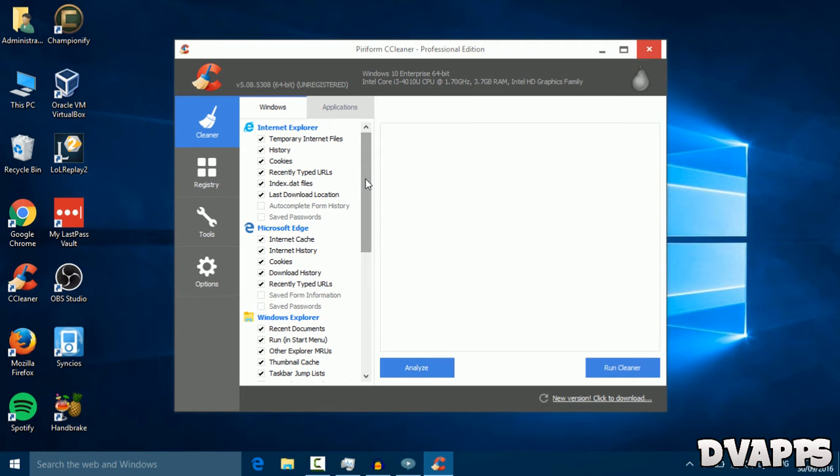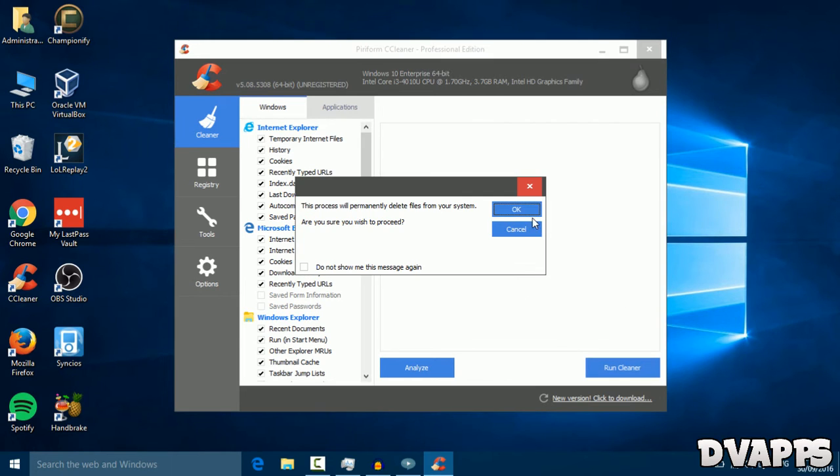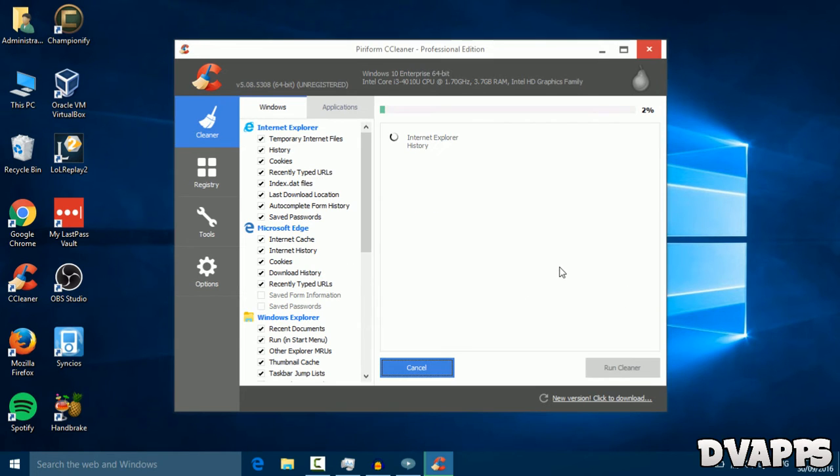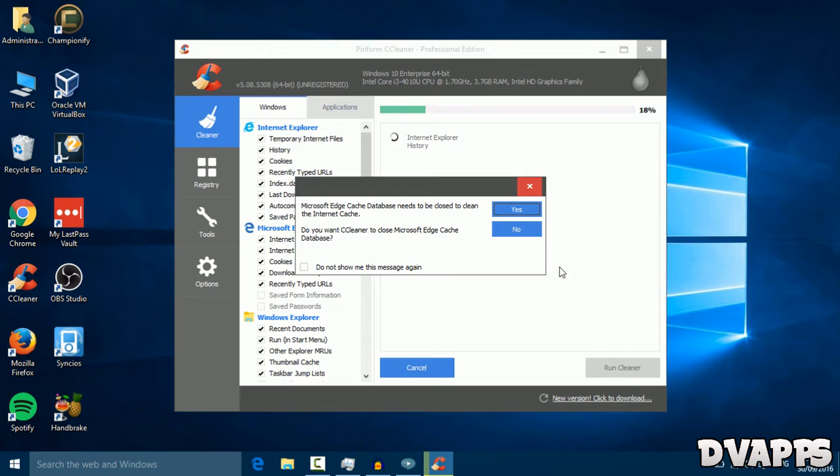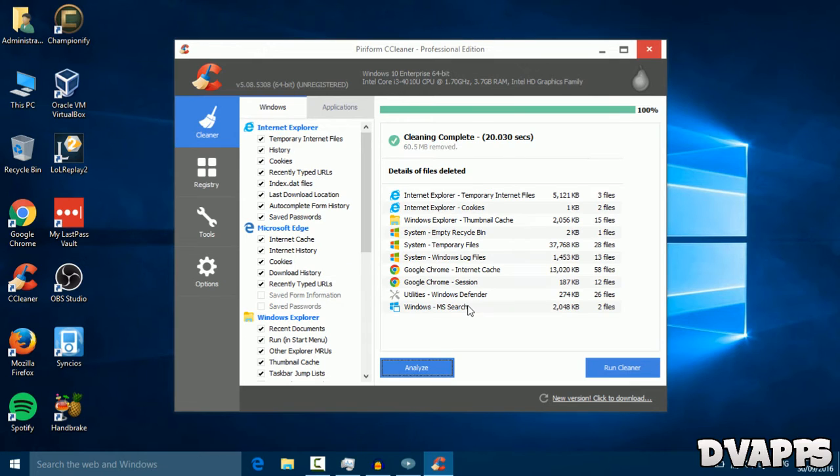Now you want to select all the things that you want to delete. Click on run cleaner and then click okay. Give it a few minutes and it'll start cleaning. There we go, it's finished, but it only removed 60 megabytes because I just ran it before.